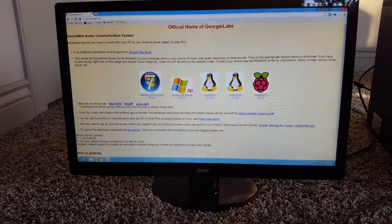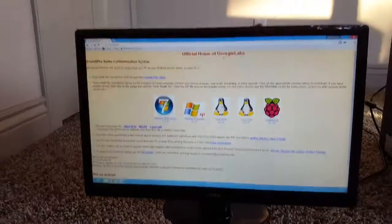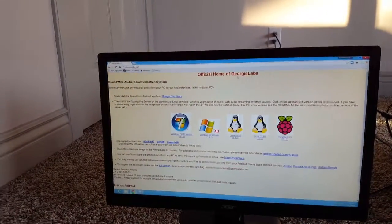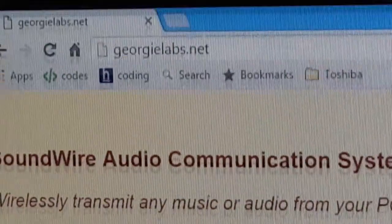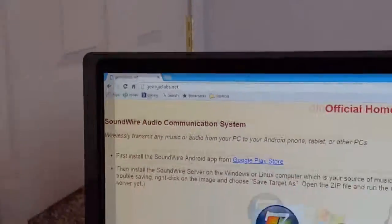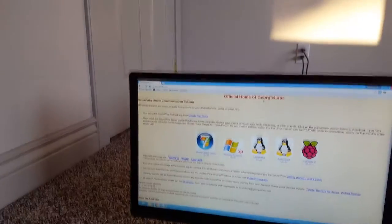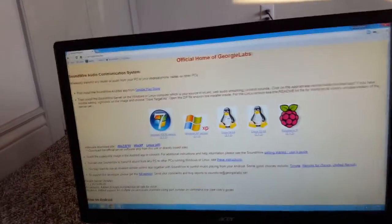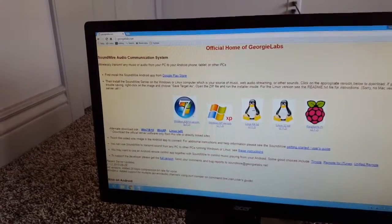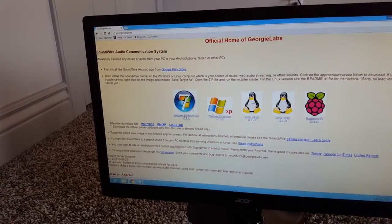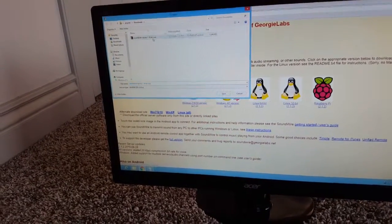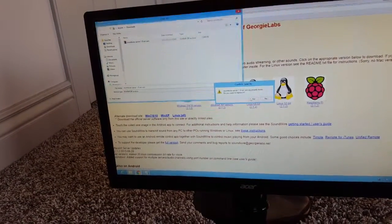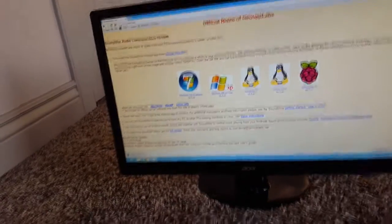To do this, you're going to want to go to this link — I'll have it in the description. You go there, click your Windows version. I have this one and most people will too. Let's just wait for this to download.